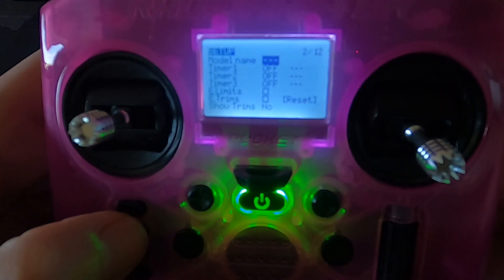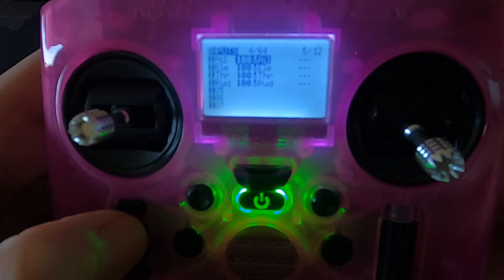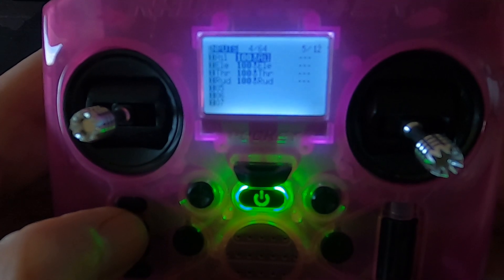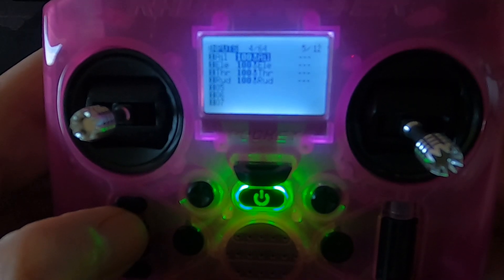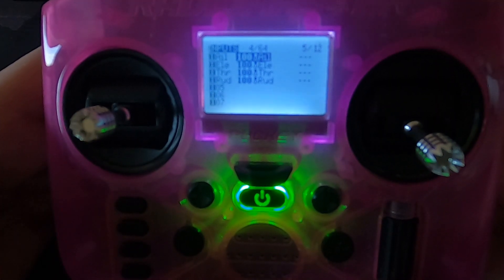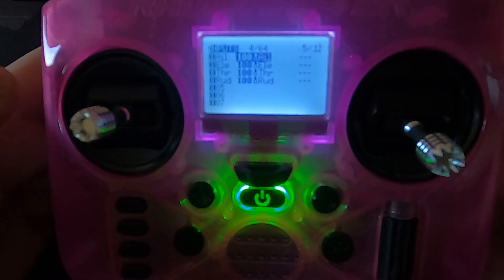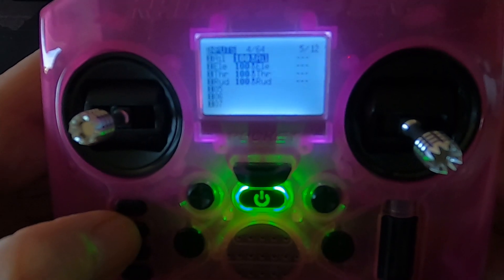If we go to our inputs, all we need is aileron, elevator, throttle, and rudder. Now that would obviously be roll, pitch, throttle, and yaw in a drone, but this is a throwback to model aeroplanes. In EdgeTX it's the same as it was with OpenTX — it uses those names rather than the ones we use for drones. So don't worry about that if you're a beginner.